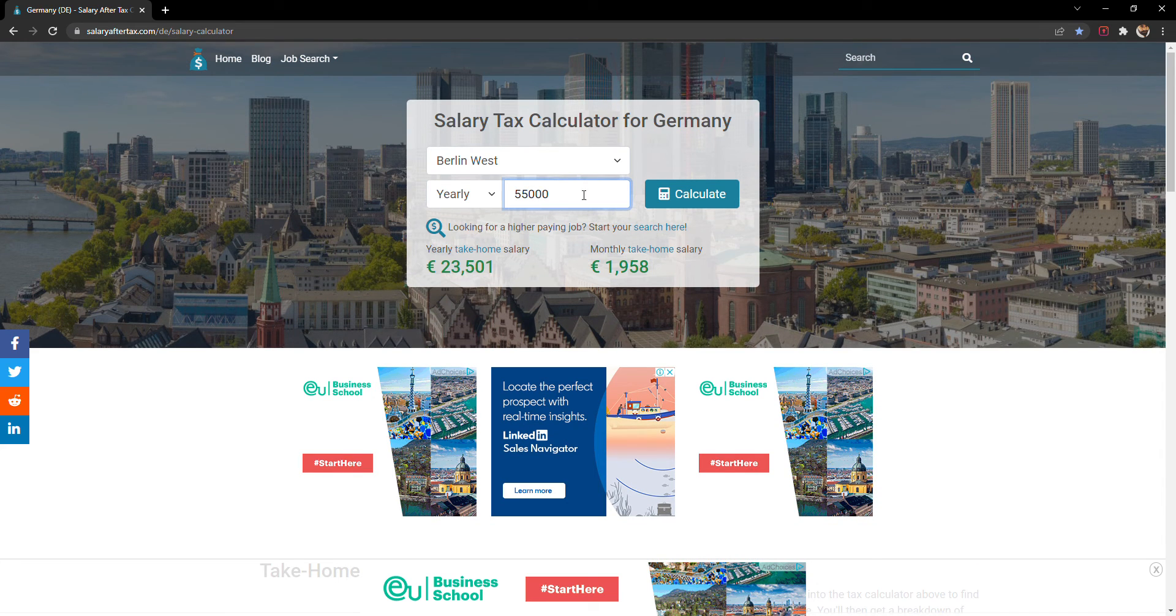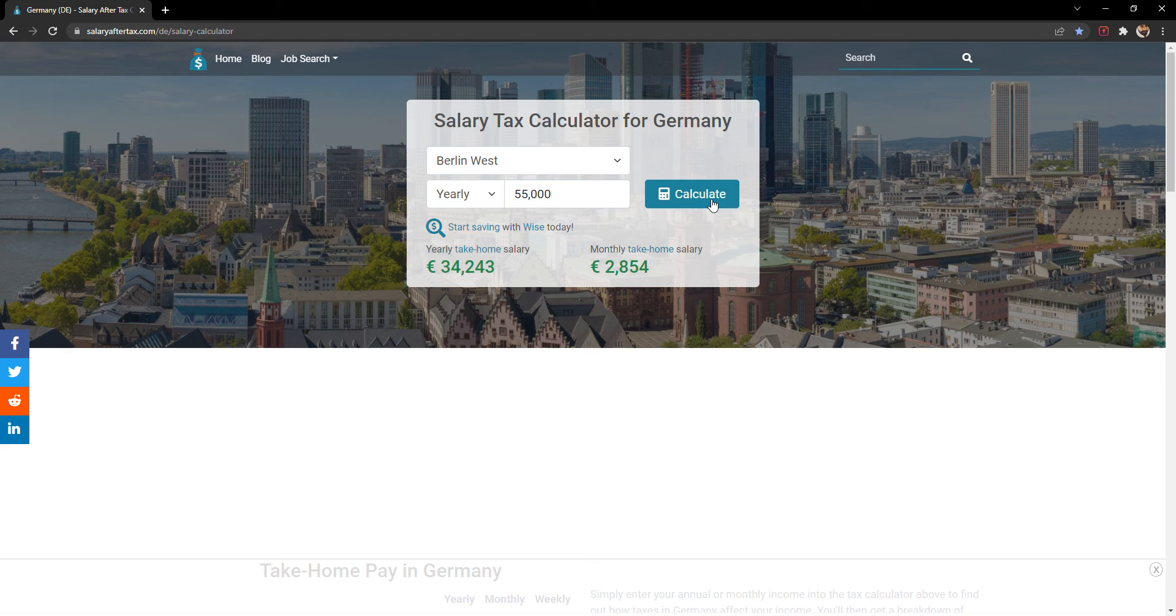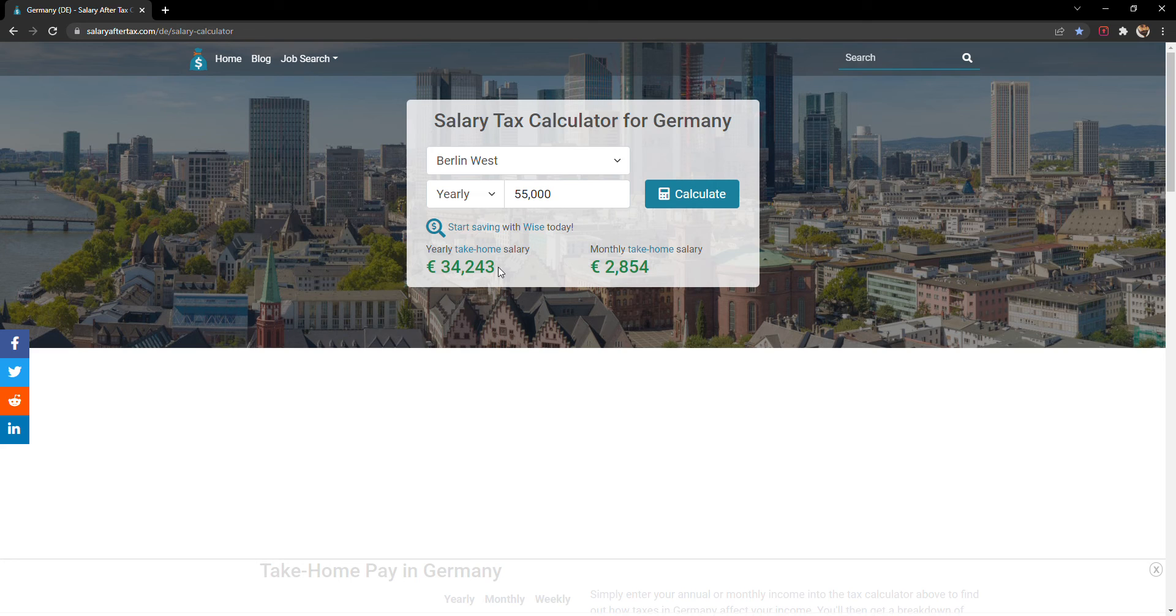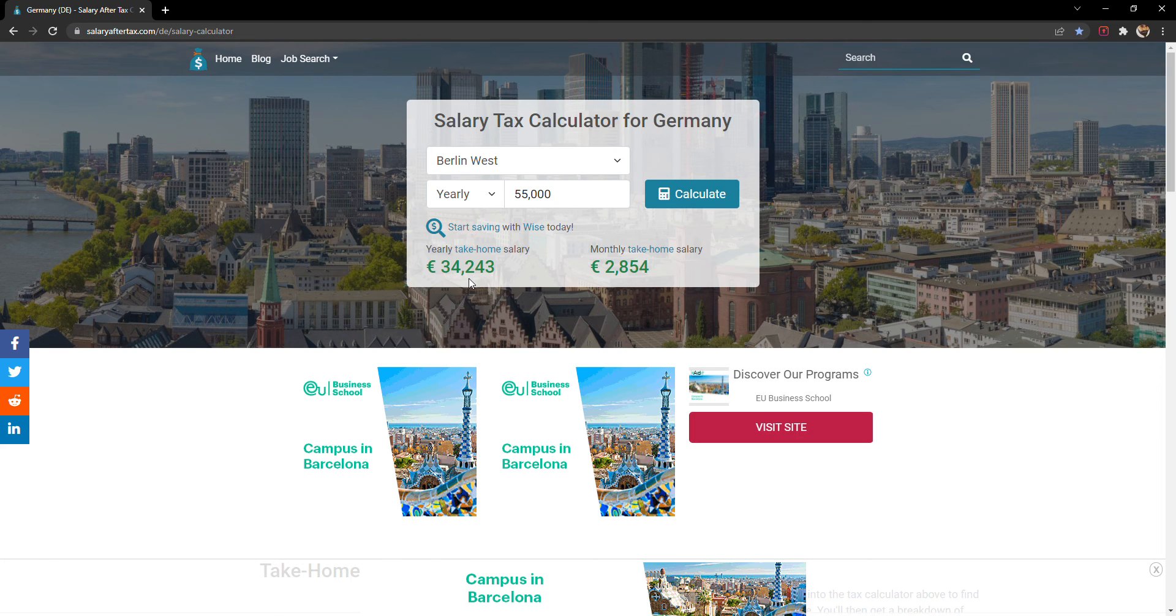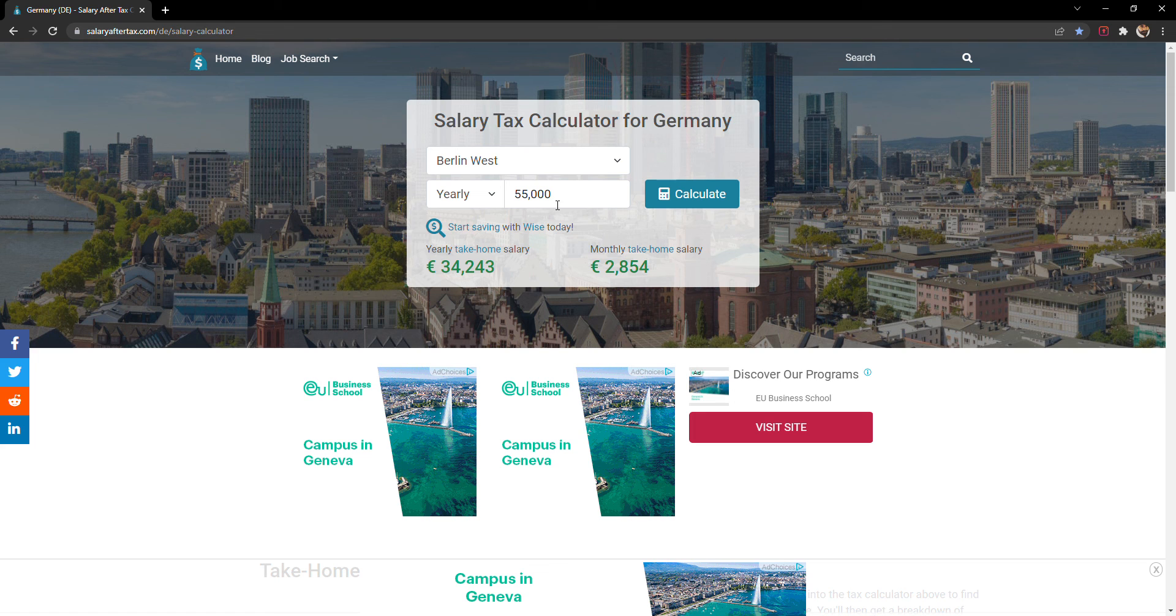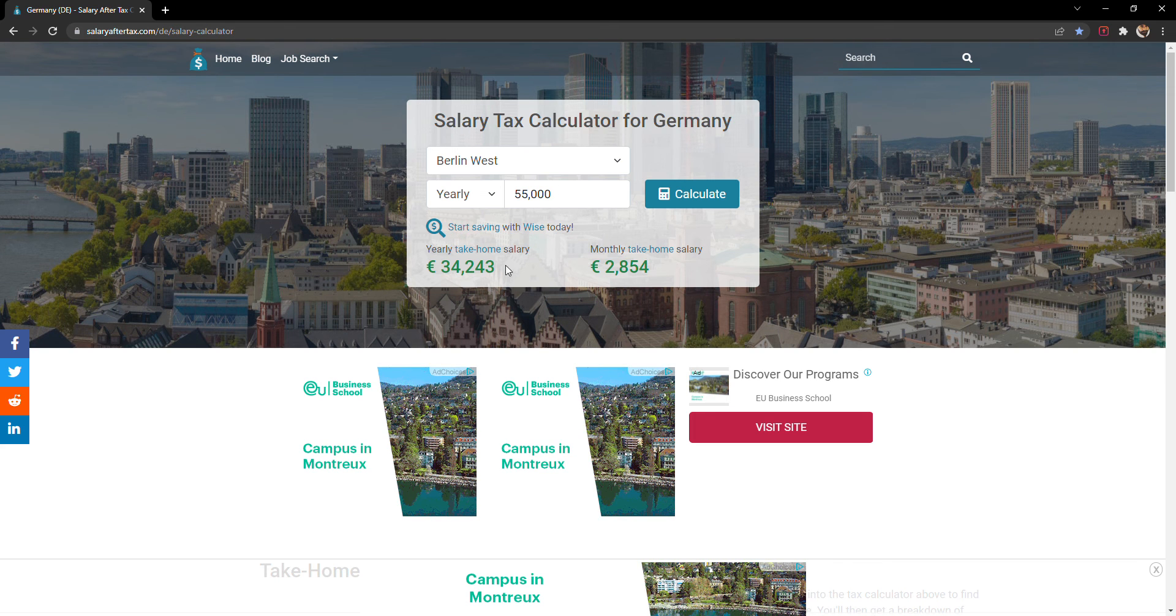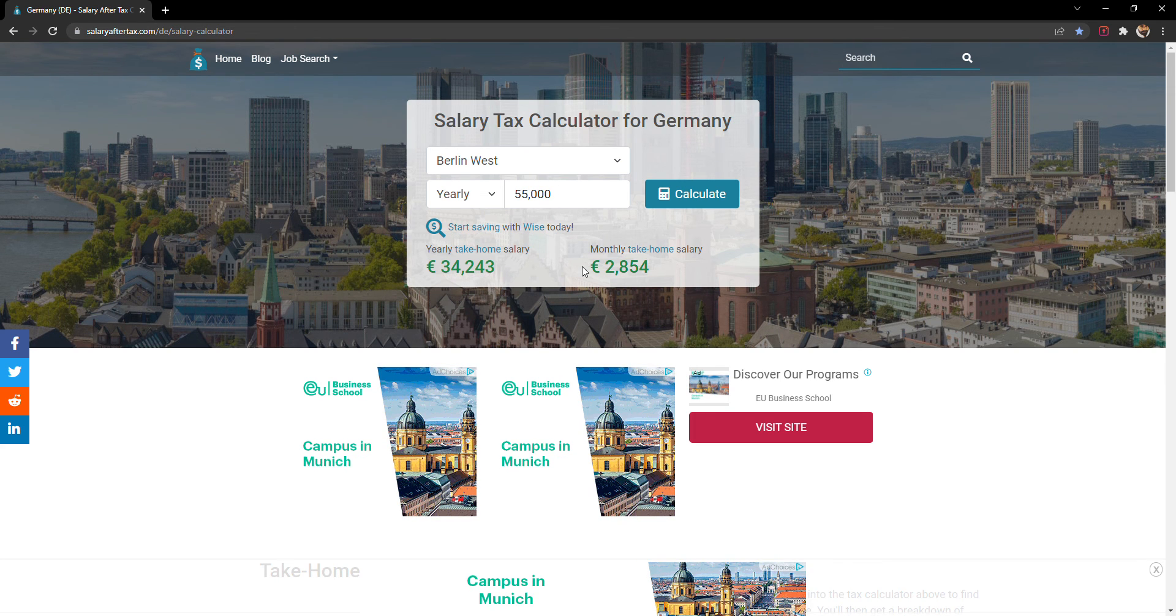I'm putting €55,000 as the highest salary, just click on calculate. You can see that sometimes the tax is 30%, then it went above 40-42% as per the income. You can simply get the yearly take-home salary as well as monthly take-home salary.